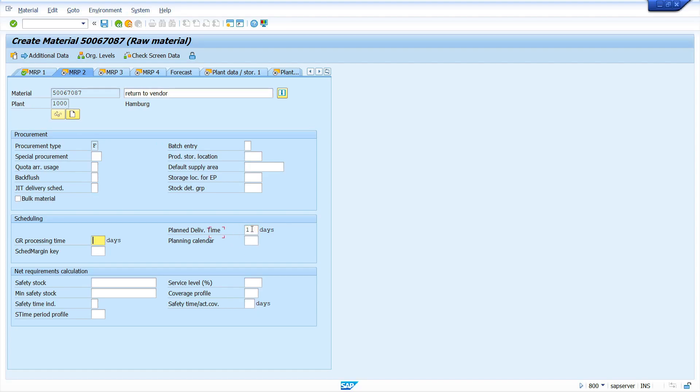In MRP2 view, enter planned delivery time. Planned delivery time I'm going to enter one day. Enter schedule margin key. Schedule margin key I'm going to enter triple zero. Enter safety stock 10. System generates the schedule lines based on these two data: one is planned delivery time, another one is safety stock in my case.